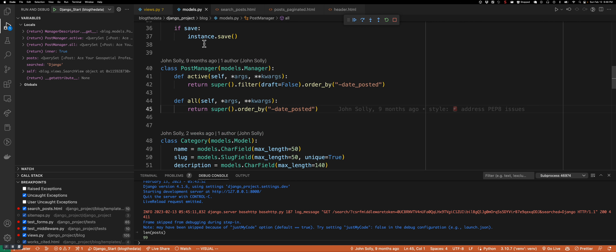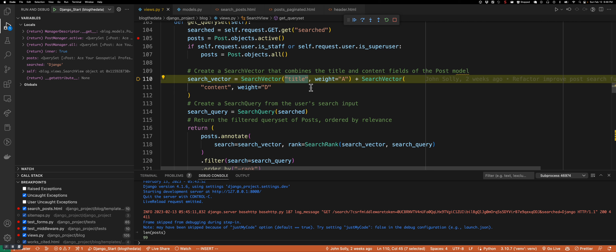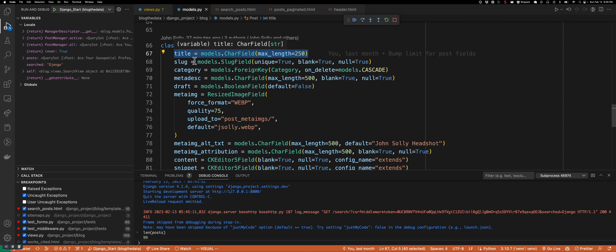If we go into my models and look at the Post model, the title is literally just the title of the post. It makes sense that title has weight A because people tend to search based on the title of posts they're interested in. If the title of a post has Django in it, that's a more relevant post than one that doesn't have Django in the title but might have Django inside the content.